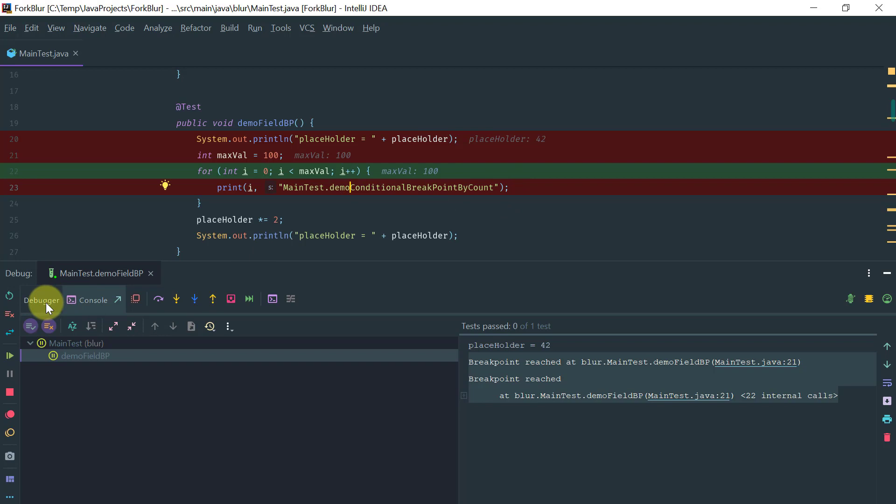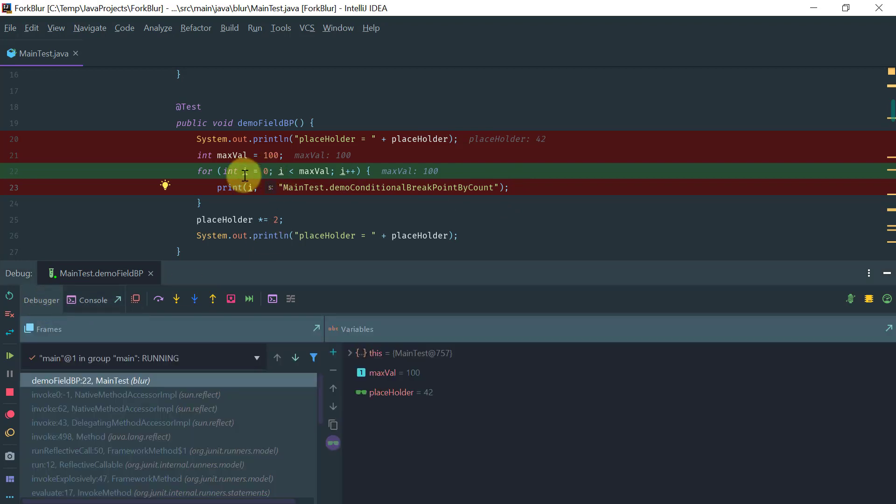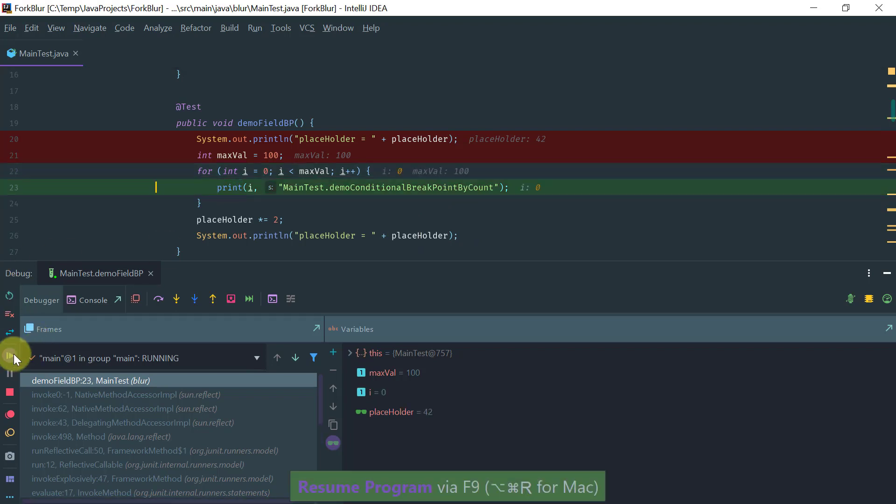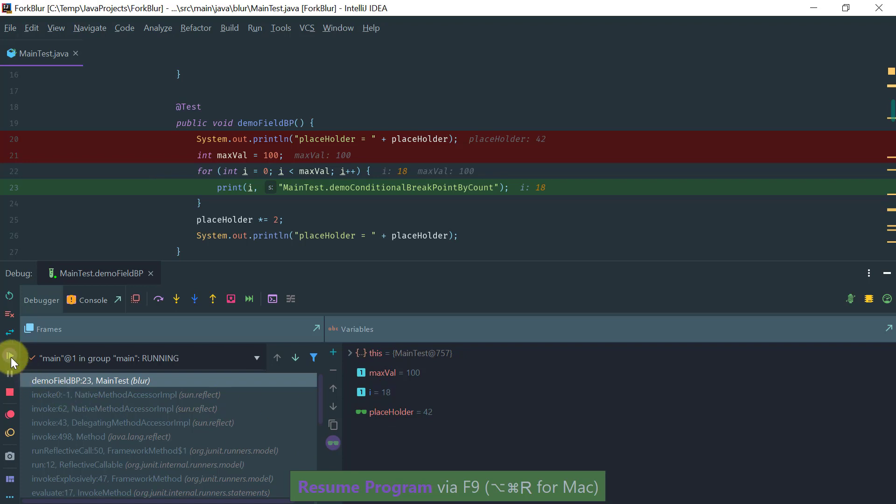The other type of breakpoint that we have here is a conditional breakpoint whereby the execution is going to stop for every even value of the variable i. If we just continue here, you see that the execution is stopping only for even values of the variable i.